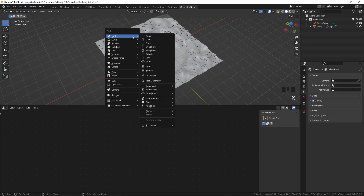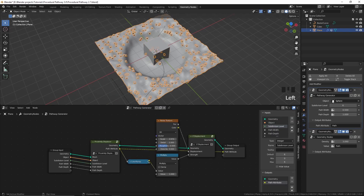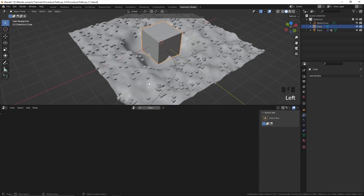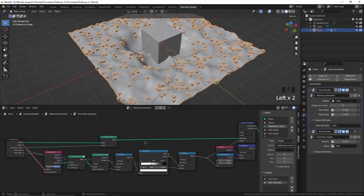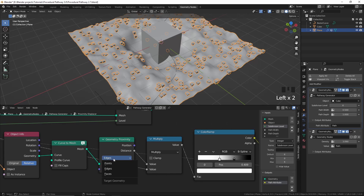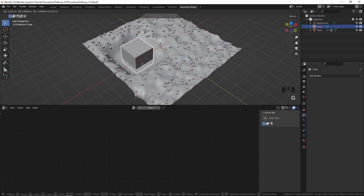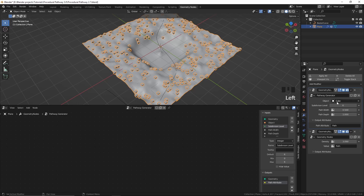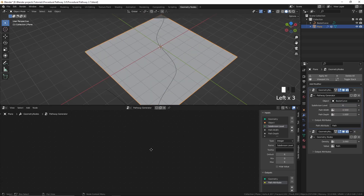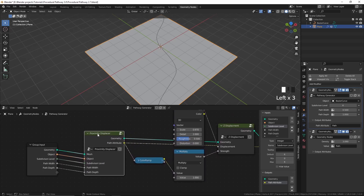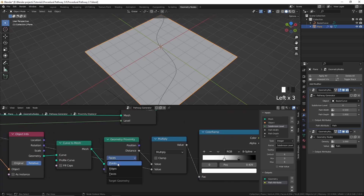We can also add a cube and choose that cube from the object input. You can also go into the node group and in the Geometry Proximity node — it's currently set to Edges, but we can change that to Faces. Now I'll delete this cube, set it back to the curve, press Tab, and change it back to Edges.